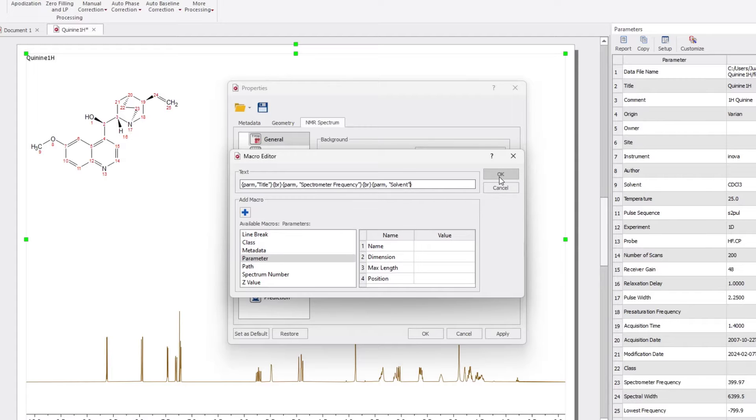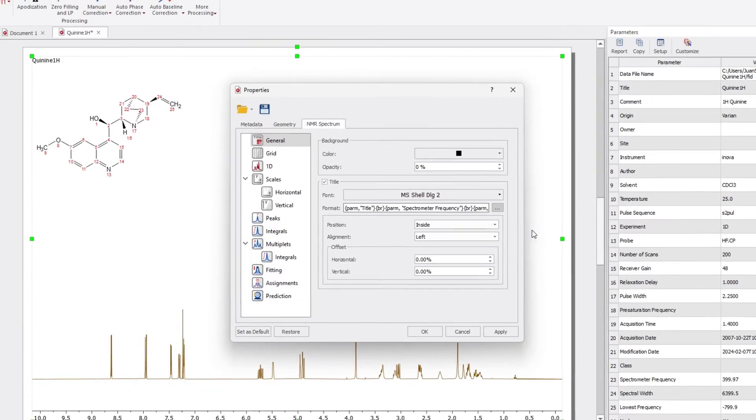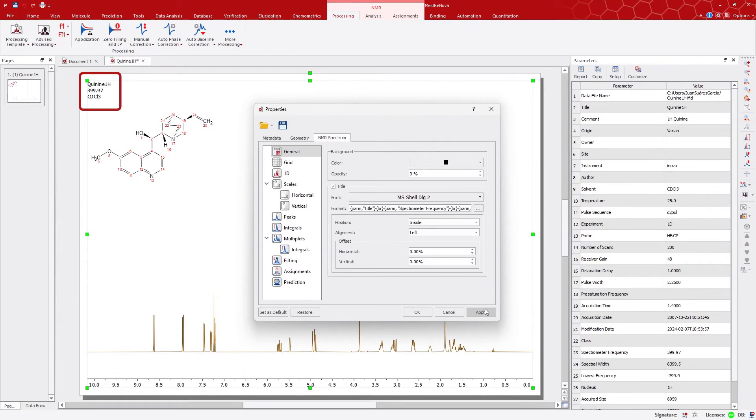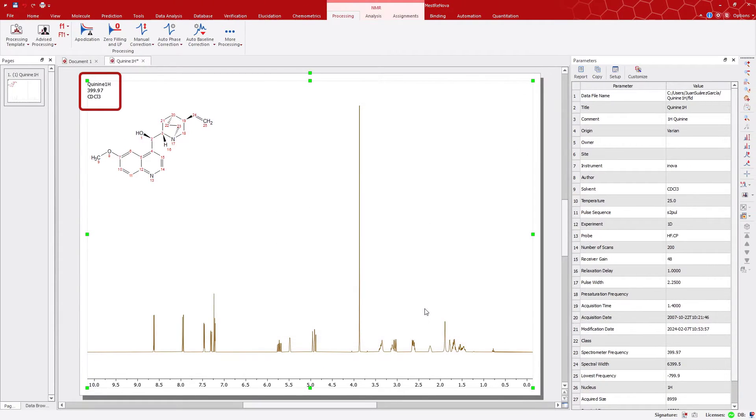Click OK, and then Apply. Your spectrum title now includes frequency and solvent information.